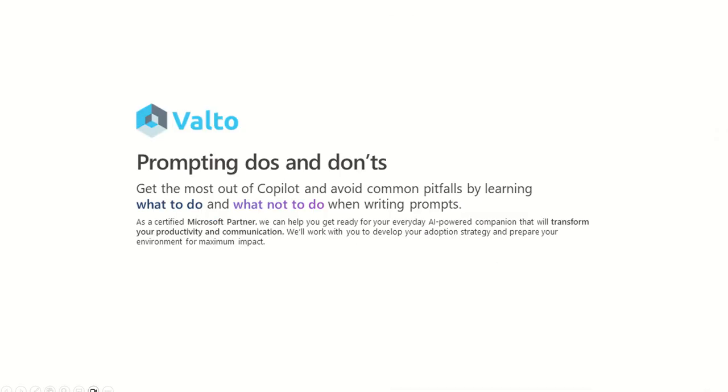I hope you enjoyed that video. If you did, then of course, like the video, drop any comments, questions into the comments feed below, subscribe to our channel. And also if you're looking for any help deploying Copilot to your organization.